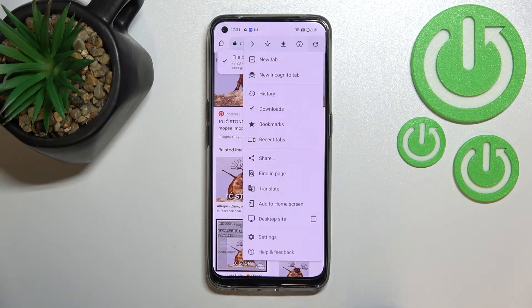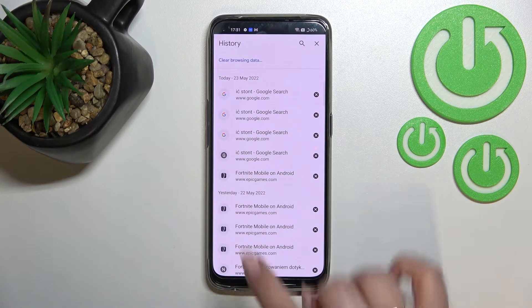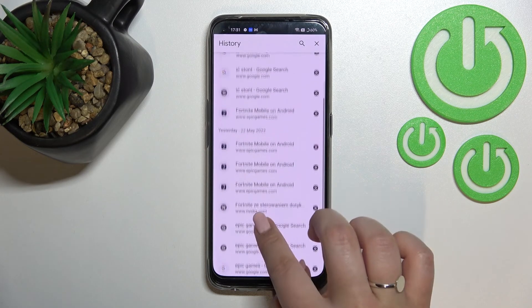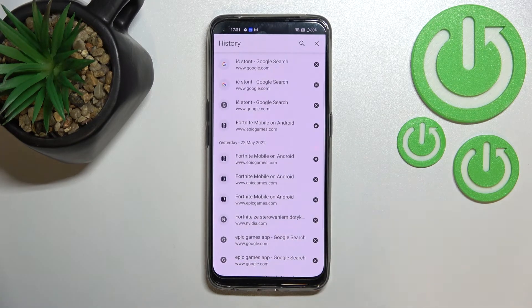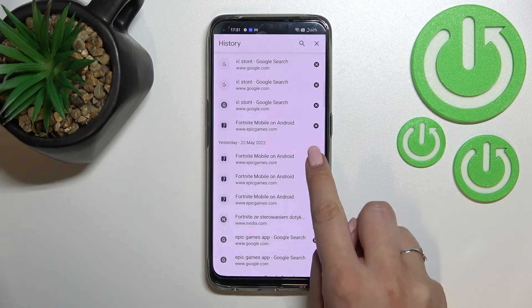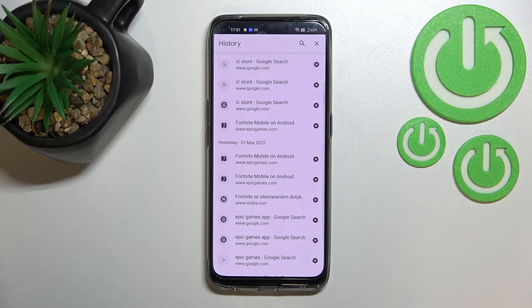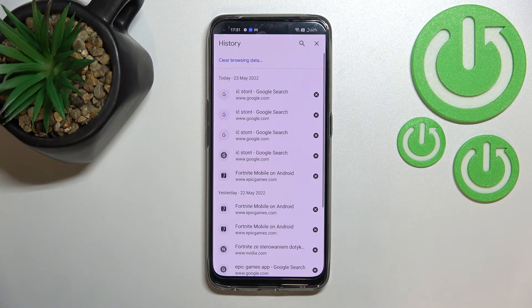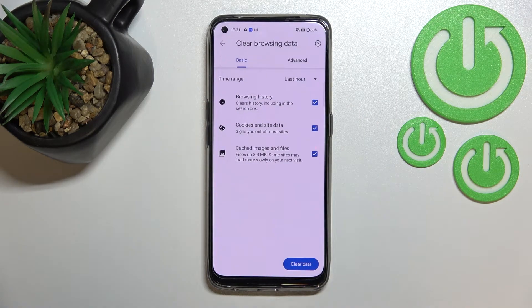Now we can enter the settings which are in the right upper corner. Let's enter the history and as you can see right here we've got the list of all previously visited websites. You can remove them one by one manually by tapping on the X button next to it, but if your list is very long then I highly recommend to go to the very top of the list and tap on clear browsing data.